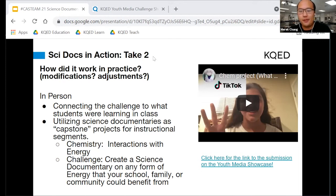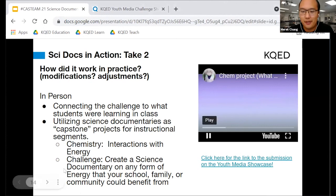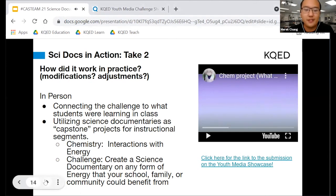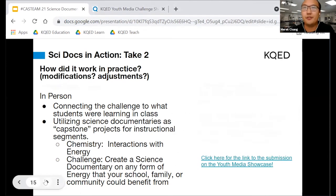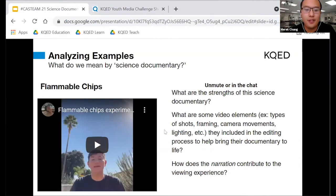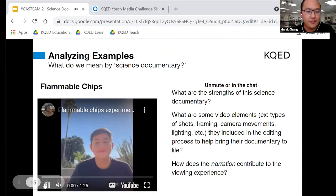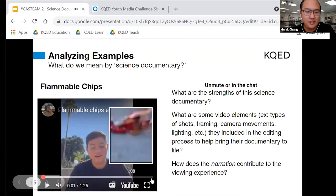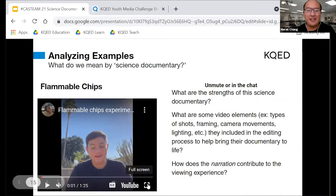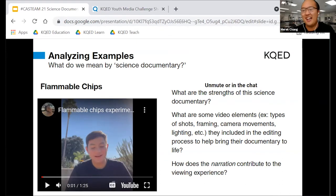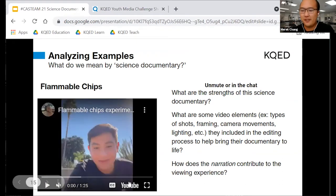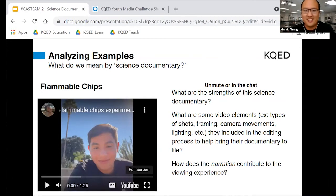Here's another example: a student talks about different energy usage when using different apps on her phone. In the video we're about to watch — if you're a science teacher, you might remember when you burn hot Cheetos in class to find calories. This is a student's extension of that lab. We chose this video and we'll watch it first, then discuss it.